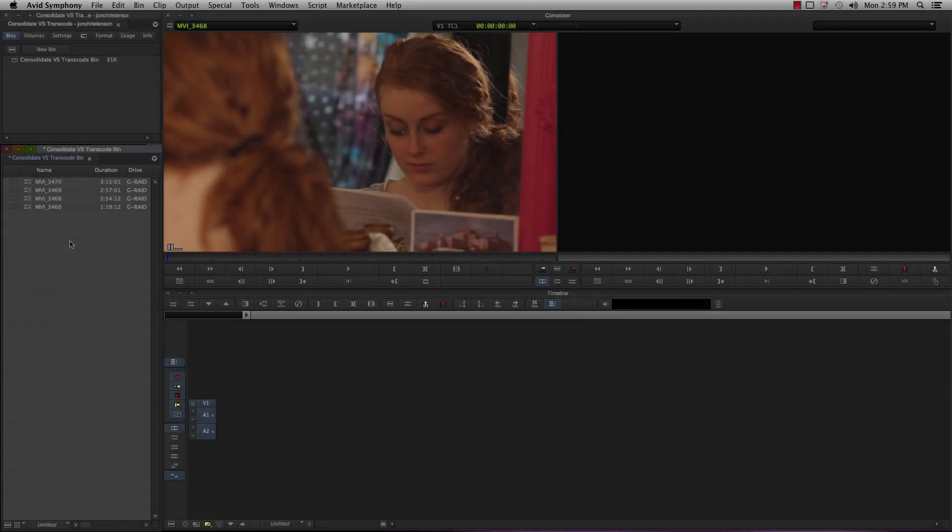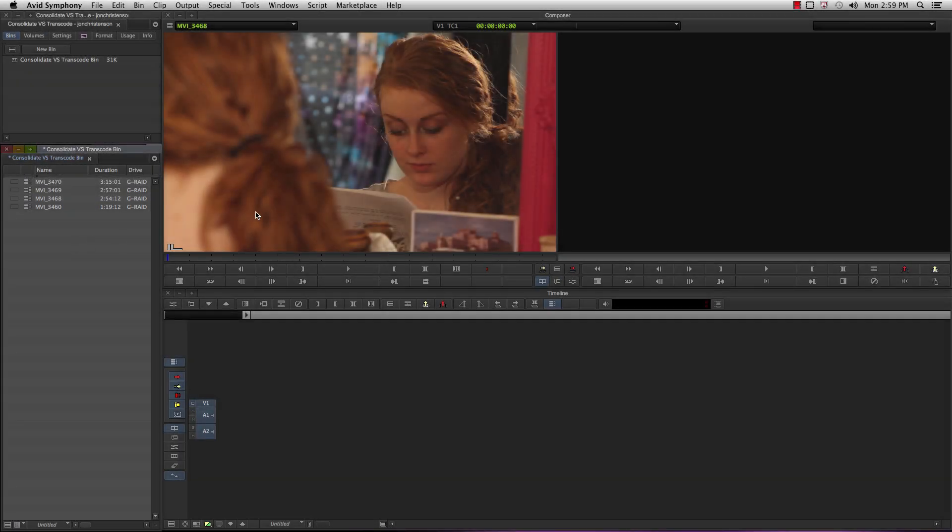Hey guys, John Christensen here, Avid Customer Success. In this tutorial we'll go over the basics of transcoding and how it can make life easier for you.